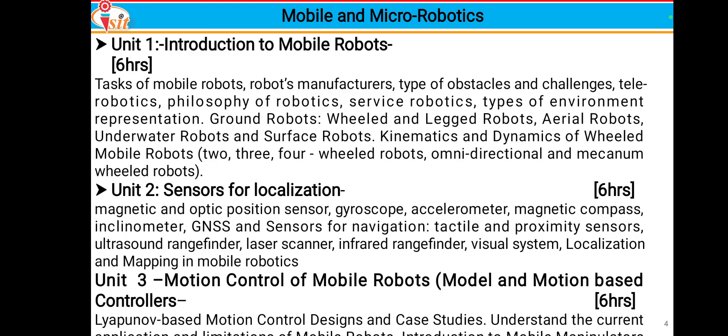Unit 3 consists of motion control of mobile robots, where we are going to see model-based and motion-based controls. In this unit we will also cover Lyapunov-based motion control design, case studies related to mobile robots, and understanding the current requirements of mobile robots.